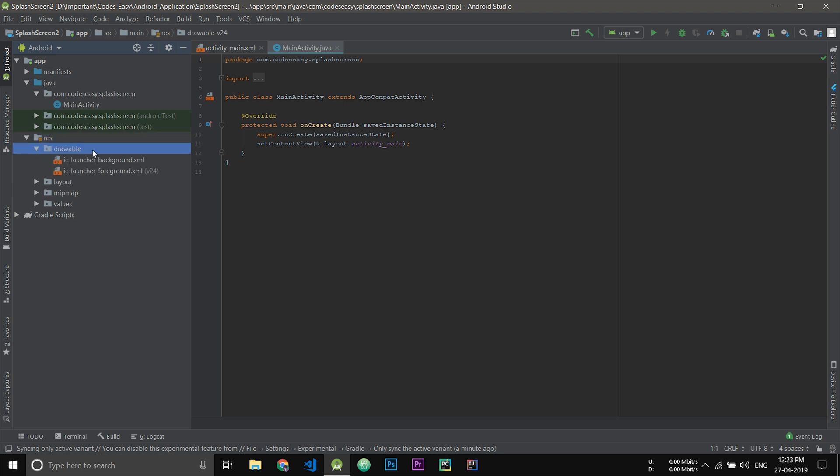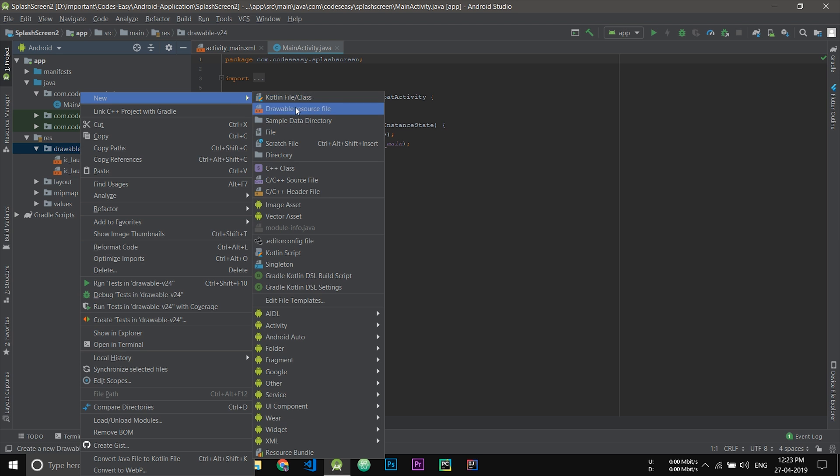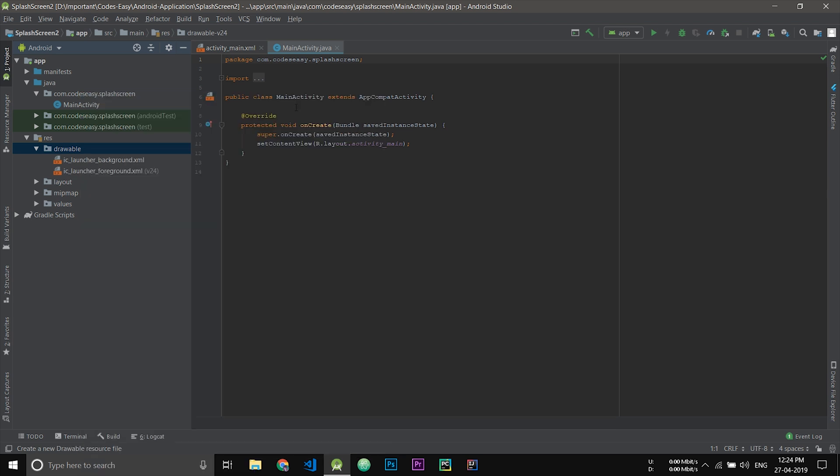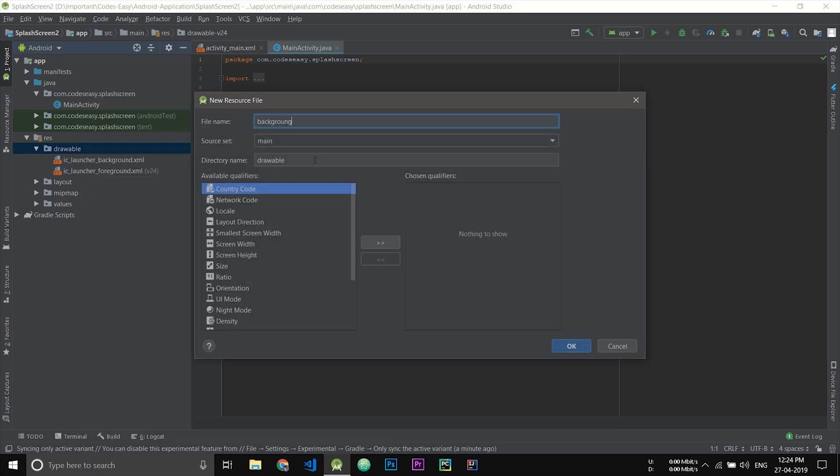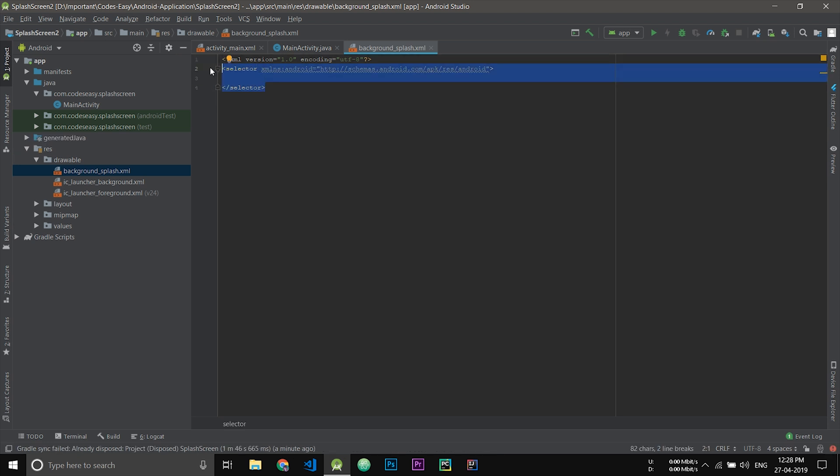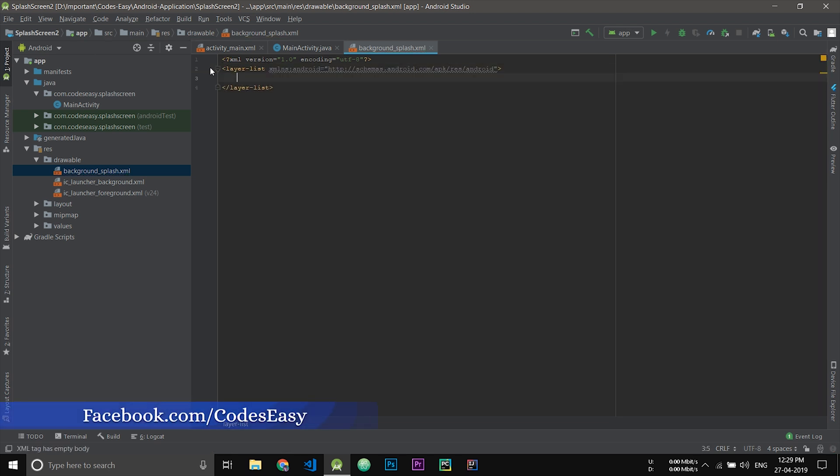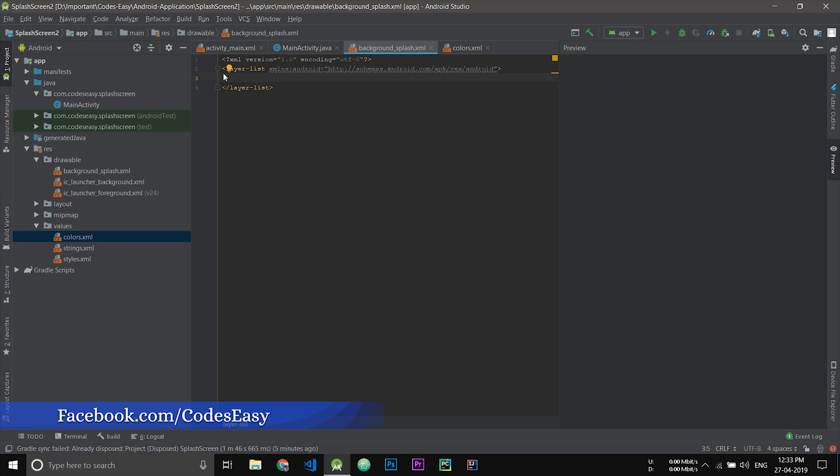First of all, create a new drawable file. We have to create a background and image or your logo has to be kept in the center. For that, we have to add a background, so I will be giving a background color white.